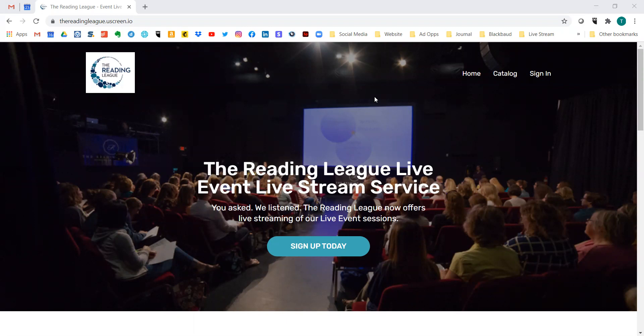We started with our live events and that became so popular that we have put our symposia and this year's conference onto the service as well. The service has a lot of unique features and the first part of accessing it is signing in and creating an account.